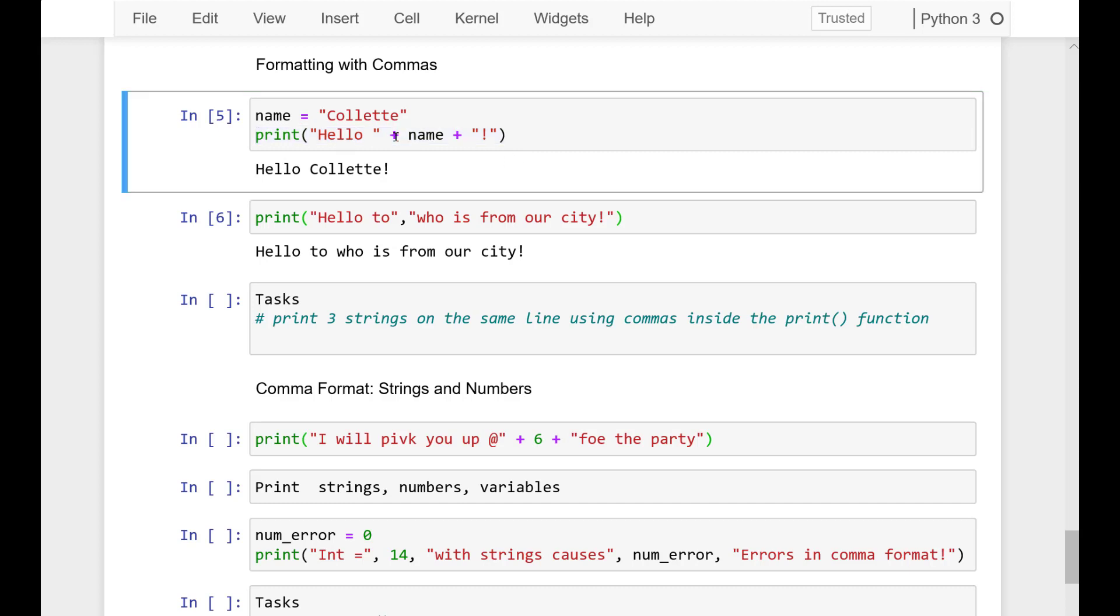That is a string, and then we add another string. I can run that cell. Now I got my hello Collette. But this printing with formatting with commas is a different way to do this.